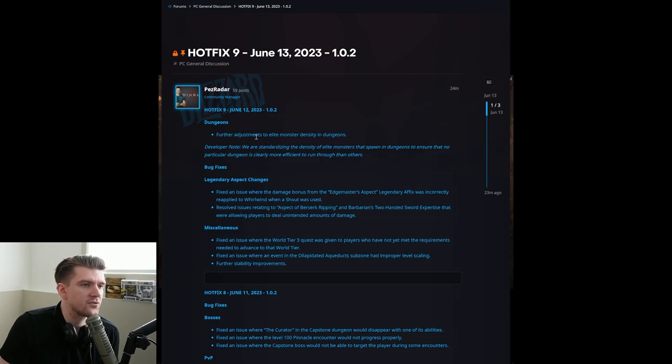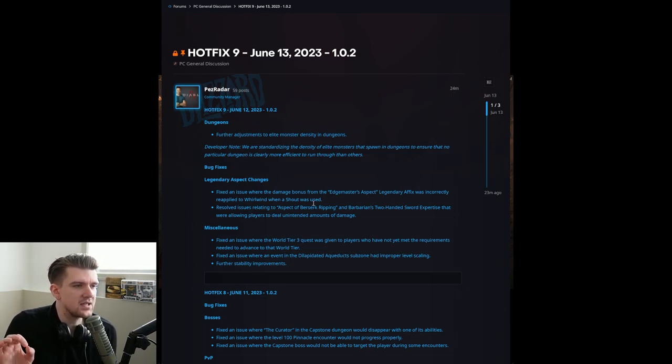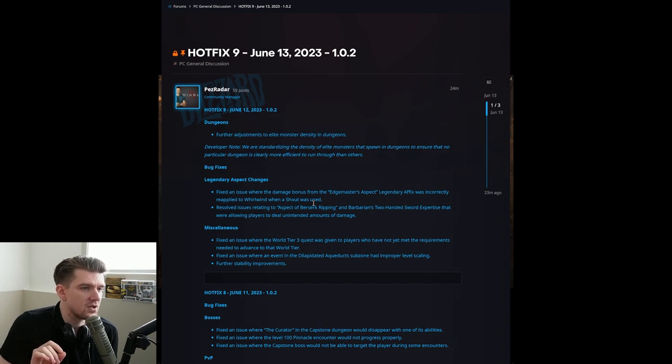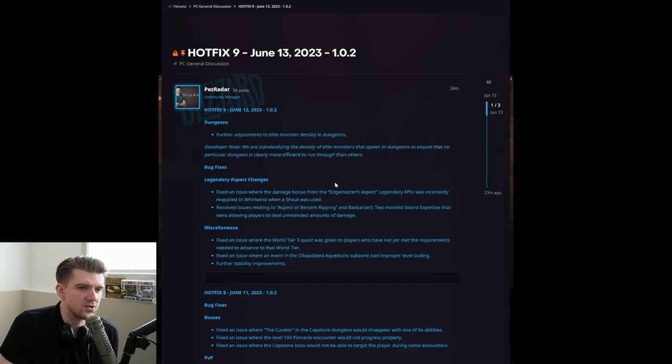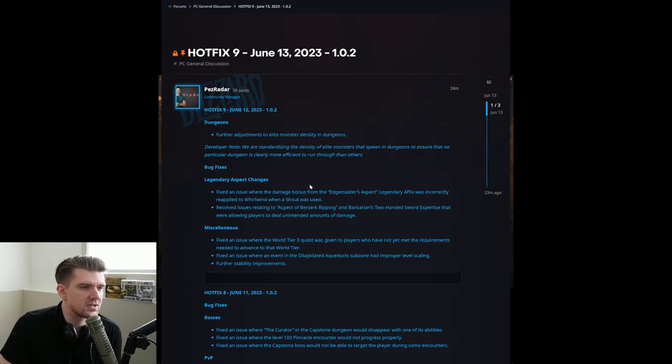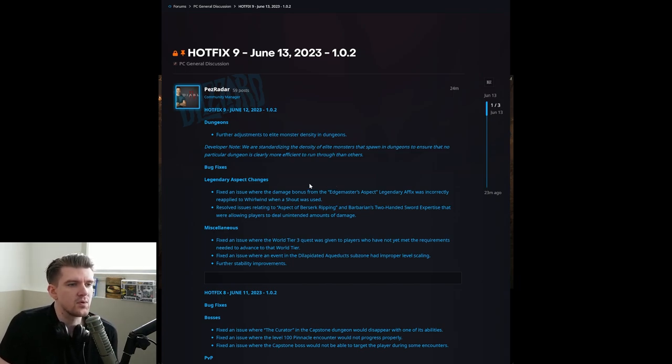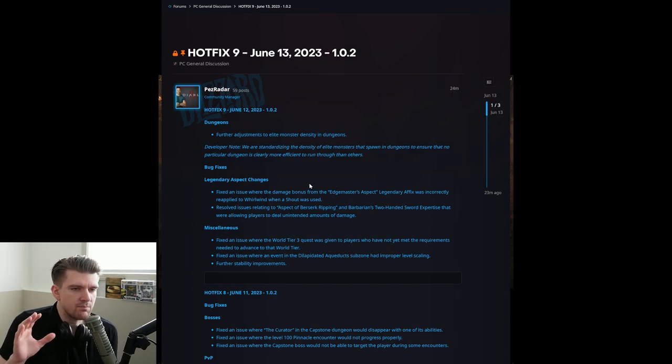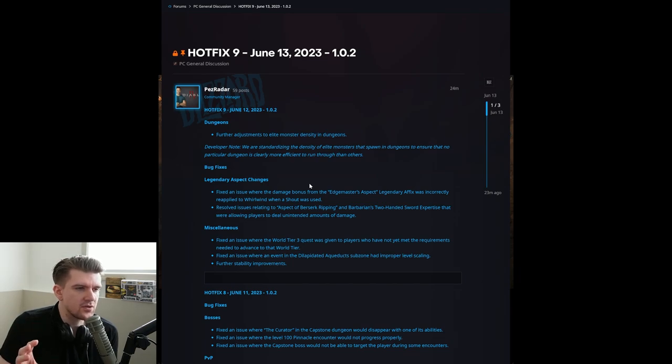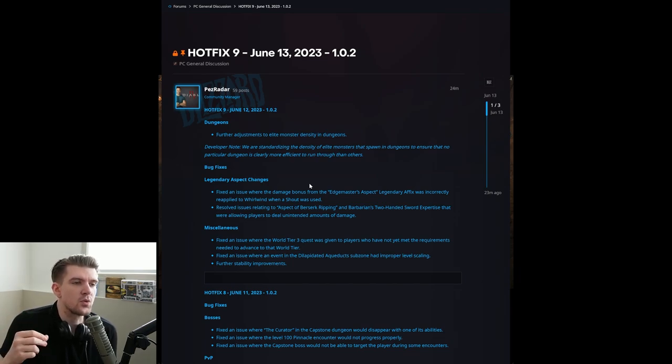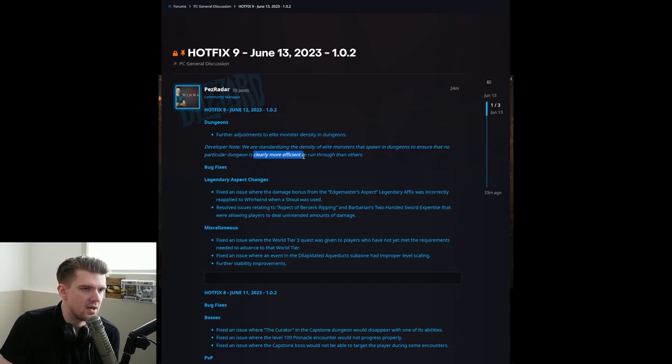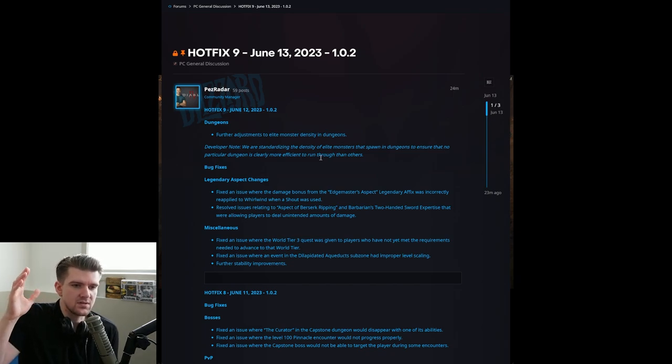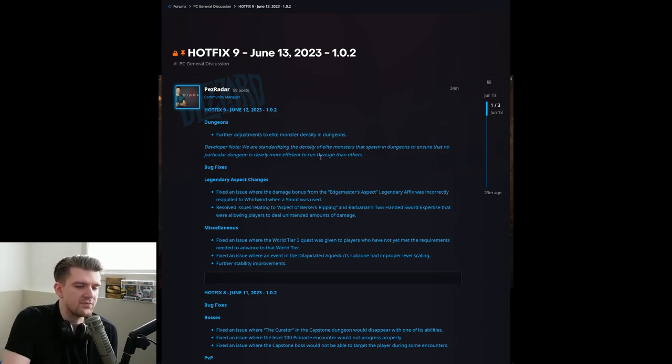So further adjustments to elite monster density in dungeons. The developer's note is we are standardizing the density of elite monsters that spawn in dungeons to ensure that no particular dungeon is clearly more efficient to run through than others. By nature of the dungeons, some are shorter than others, so if you standardize the XP, there's going to be some dungeons that are more efficient than others, but I think the key emphasis that they're talking about here is clearly more efficient because they don't want to have this obvious dungeon that's way better.